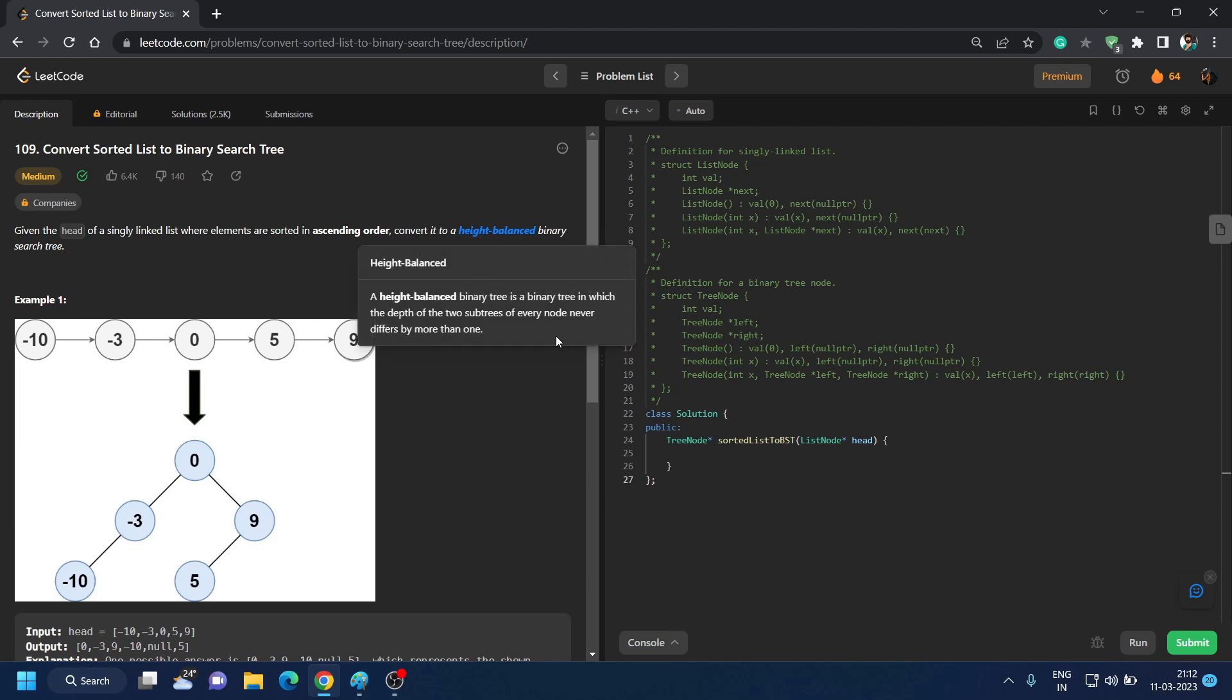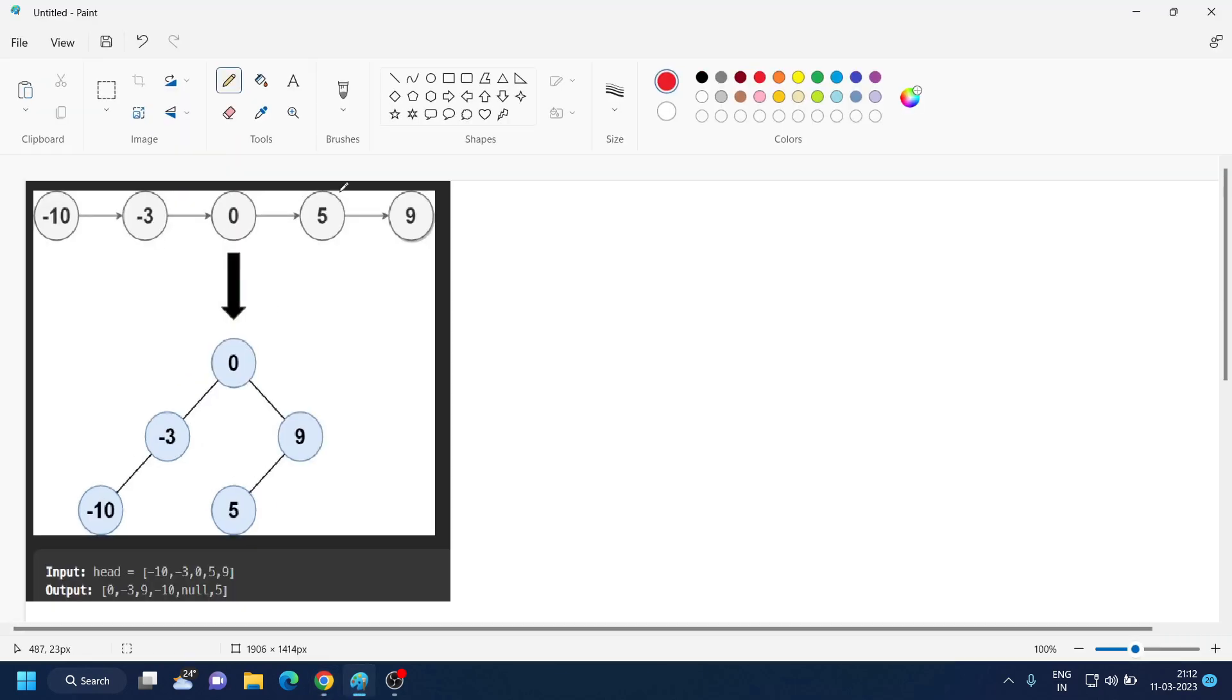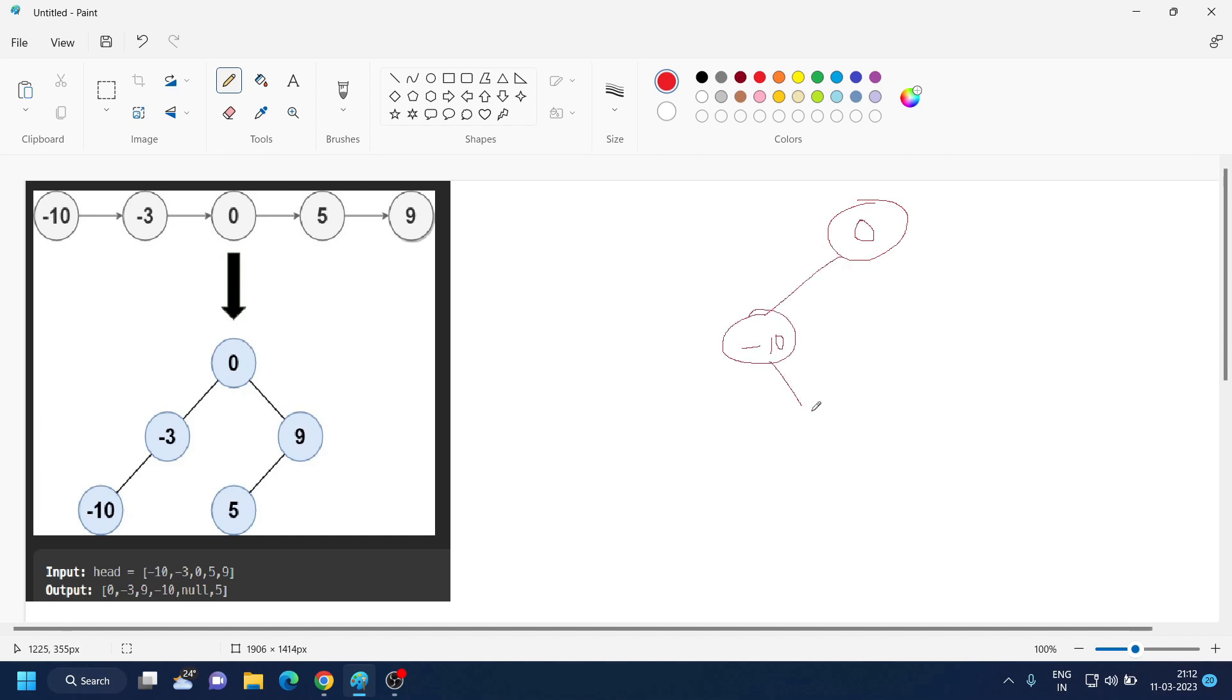Okay, so what I mean here is in the first example they have given you this, so they have made a tree like this. But you can also make a tree like zero, minus ten, minus three. You can put this minus three on the right side because right side will have bigger value.